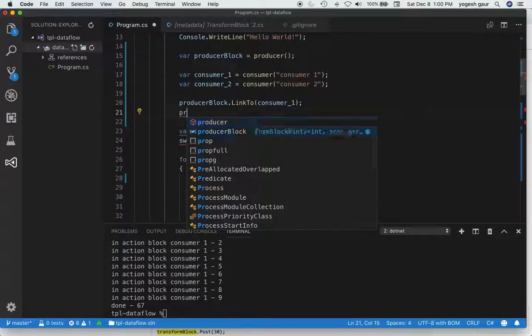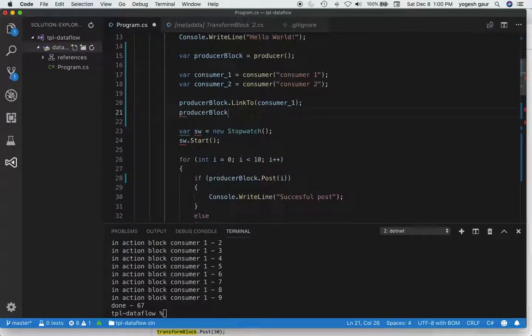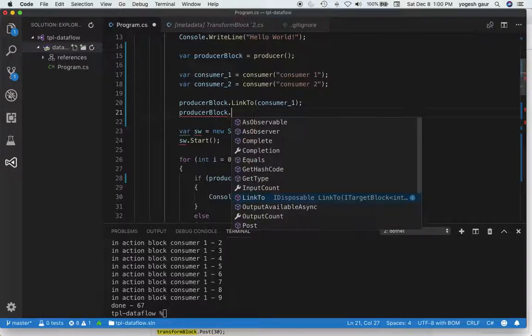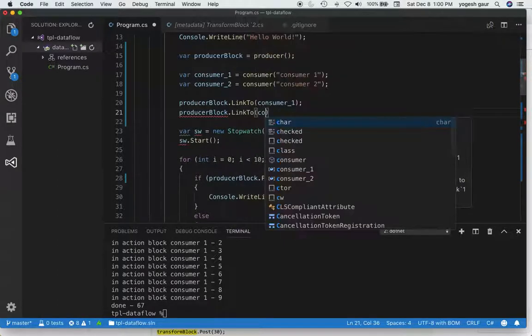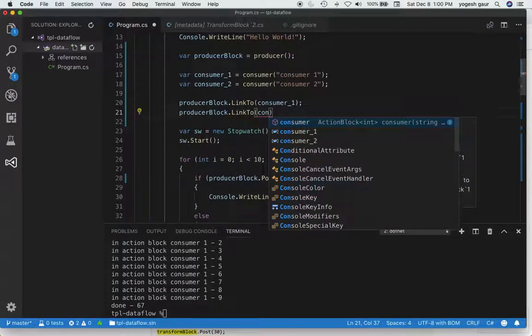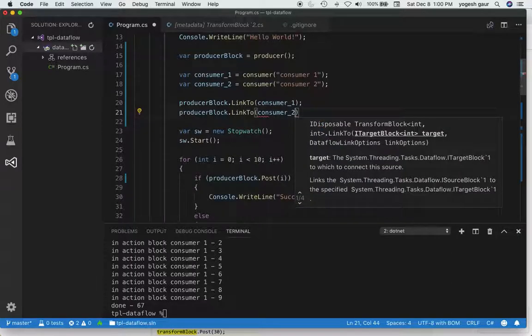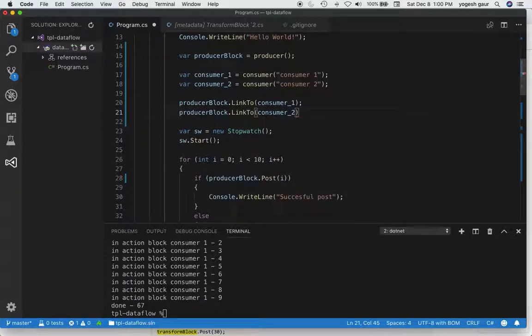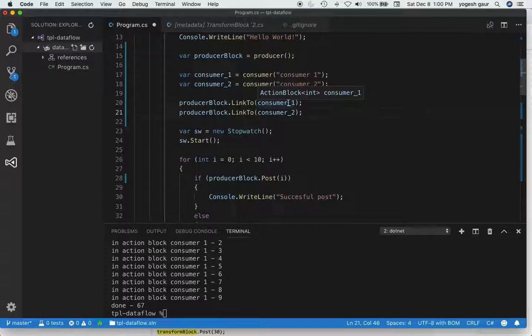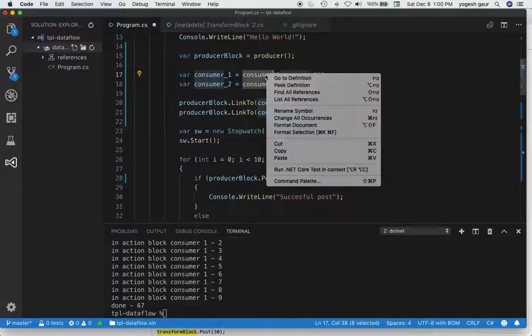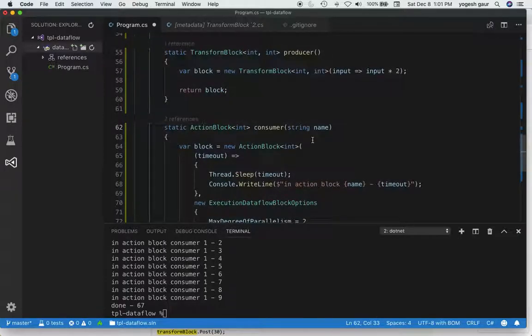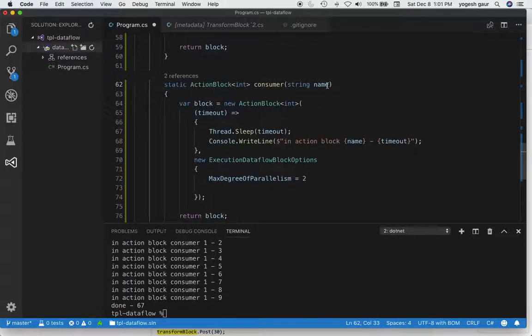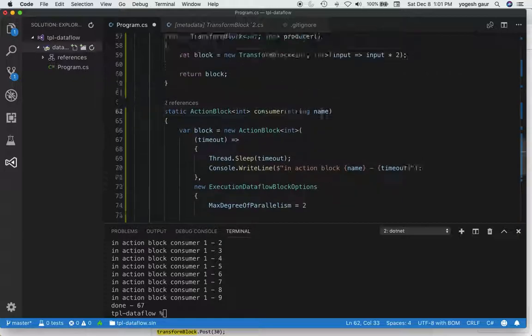Basically the producer is being linked to consumer one and consumer two. The reason we're doing two consumers is that way we can do faster processing. The name of the consumer will be printed here.